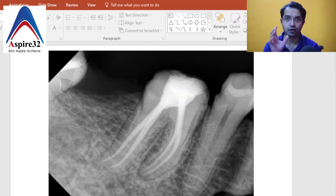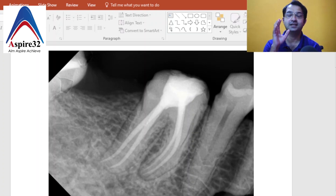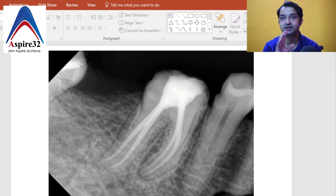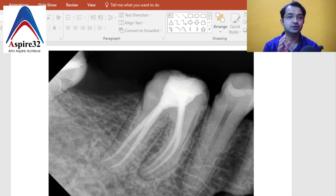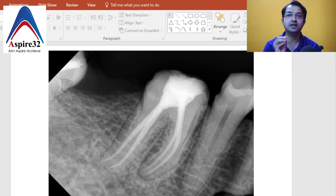In mandibular molars, canals are often in the same line, and when you take the angulation it becomes confusing. There is a helpful formula to identify them in a simple way. Most of you remember it as the SLOB rule, but as a student I used to really hate it — 'same lingual opposite buccal' — it was so confusing. Even today, students only remember it theoretically and don't apply it practically.